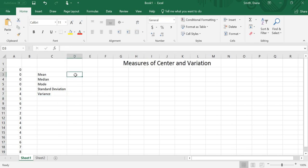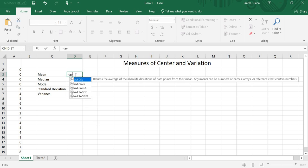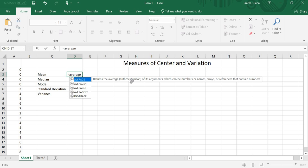So to find the mean, I do equals. I want Excel to do some math for me. And the word for mean in Excel is average. So if I type in the word average, I'm going to have a couple different options come up. The first one is average. Returns the average, the arithmetic mean, of its arguments, which can be numbers, or names, arrays, or references that contain numbers. So it's finding the mean, which is what I want.